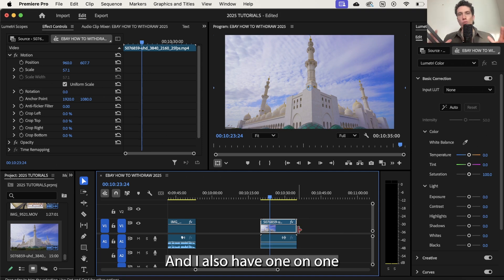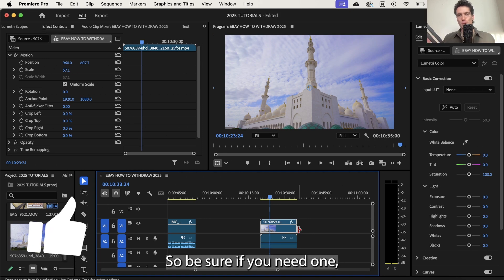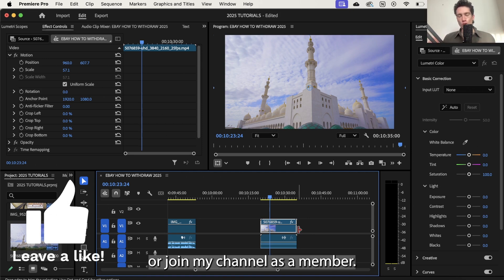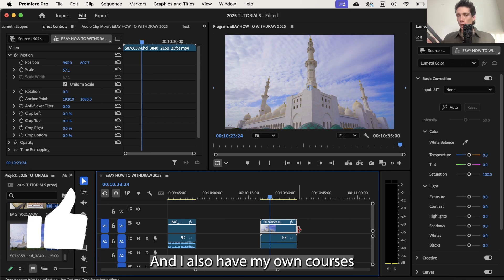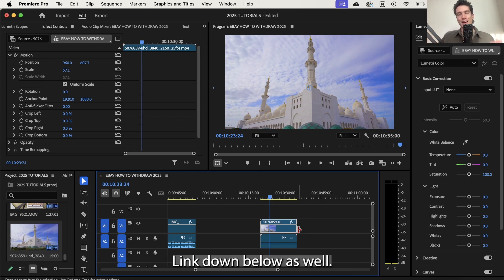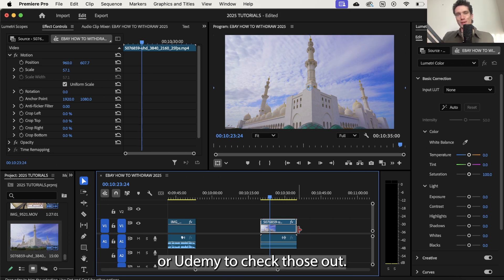And I also have one-on-one consultancy sessions based around video editing so be sure if you need one drop a comment or an email or join my channel as a member and I also have my own courses on how to become a pro editor link down below as well. So be sure if you're on Skillshare or Udemy to check those out.